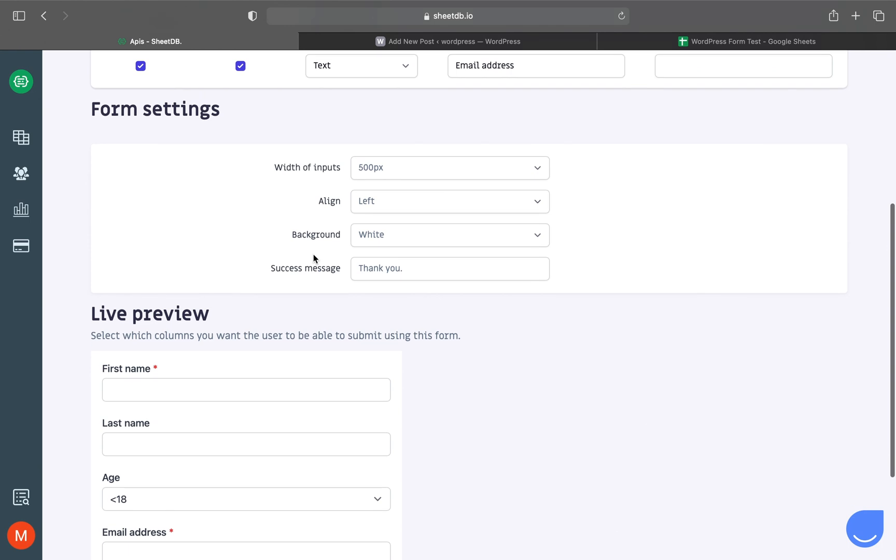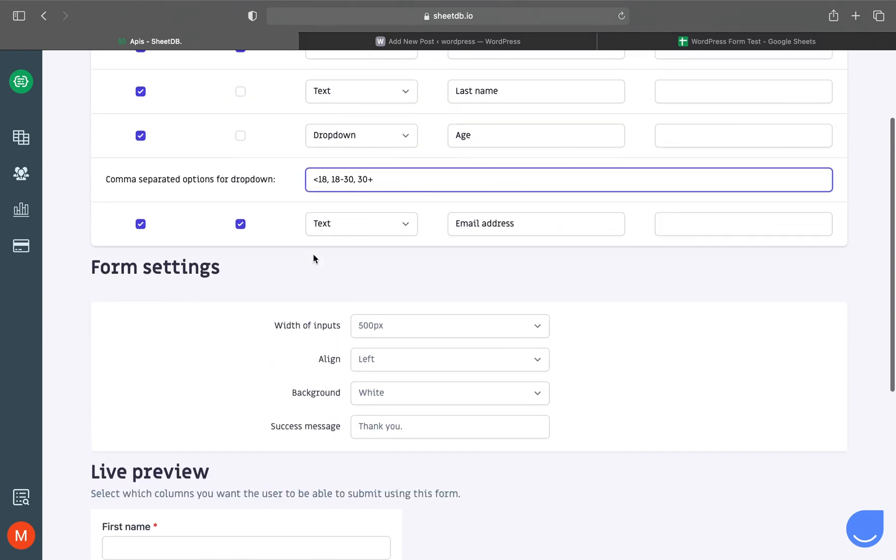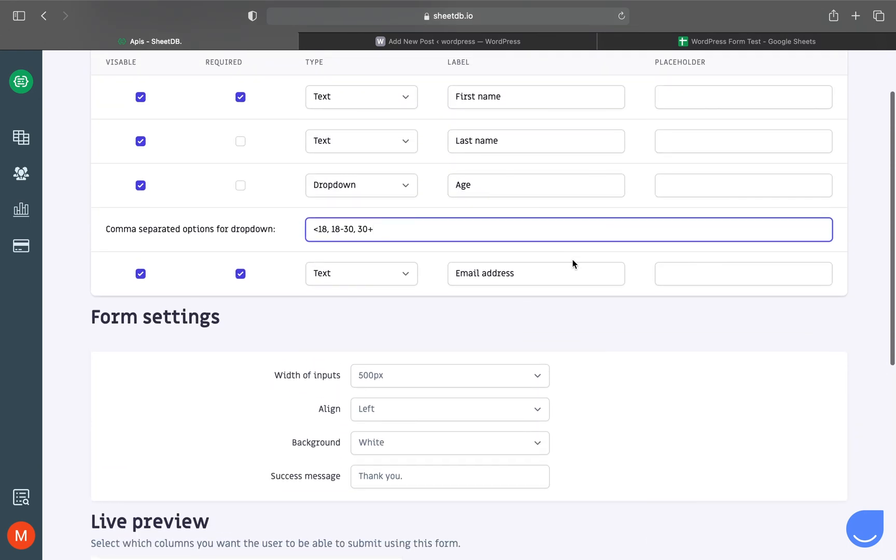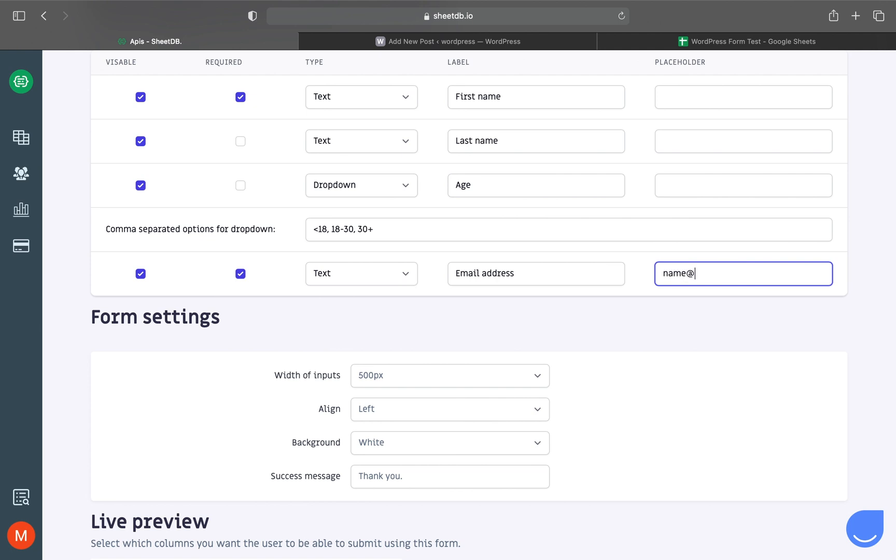For placeholders, I'll add one for email address to suggest its format: name@domain.com.